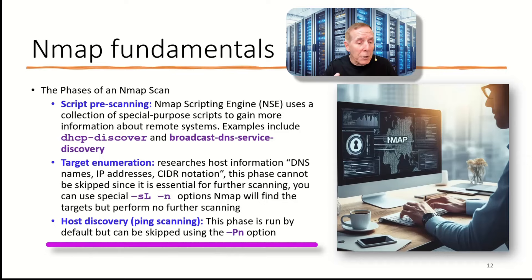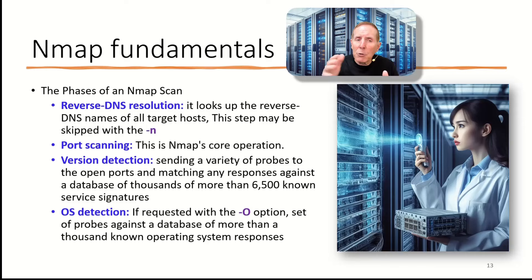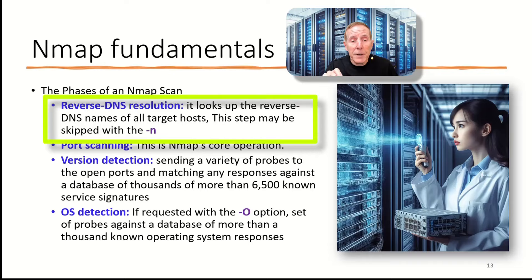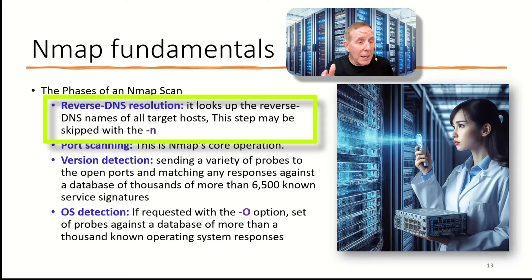Now, you can use the dash SL or dash N option, and it will find the target but perform no further scanning. Third phase is host scanning or ping scanning. This phase is run by default but can be skipped if you use the dash PN option. Now, I'm giving you very brief descriptions of each of these phases. In the documentation, they give you a lot more information, so bear that in mind. Next, we're going to go to reverse DNS resolution phase. It's going to look up the reverse DNS name of all your targets. It could be a host name, domain name, or an IP address, or a subnet. This step can be skipped with the dash N option.